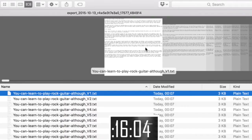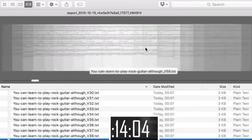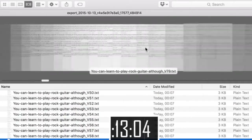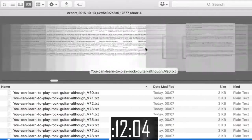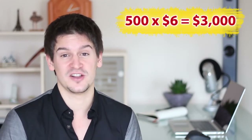Here we have them! 500 completely unique articles on guitar lessons with time to spare! In less than a minute we've created 500 top quality and completely unique articles, and those 500 articles are worth at least $3,000.